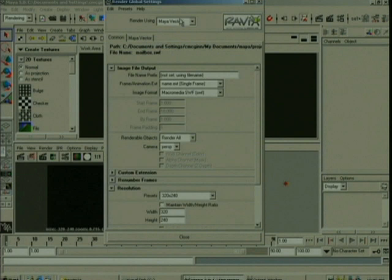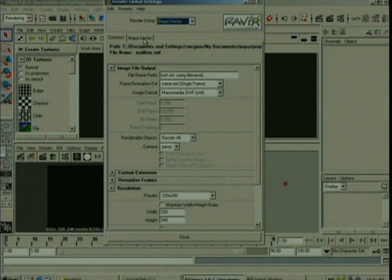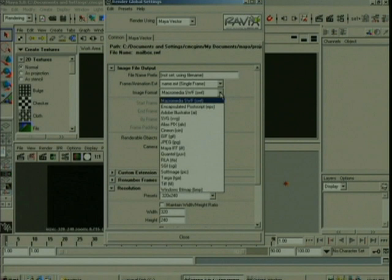You can see that there's a Common tab here, and also a Maya Vector tab, which contains the attributes that relate to the Vector Render. And you'll notice under Image Format, there's a couple of new formats. There's Macromedia, Encapsulated Postscript, and Illustrator, and SVG.